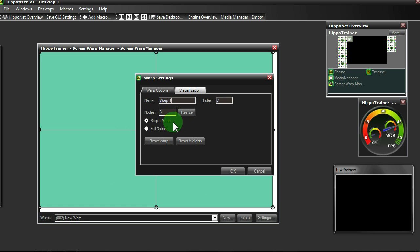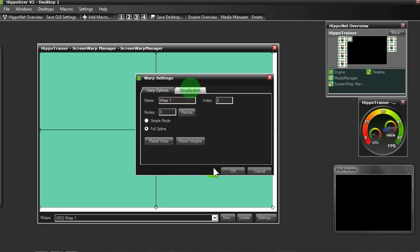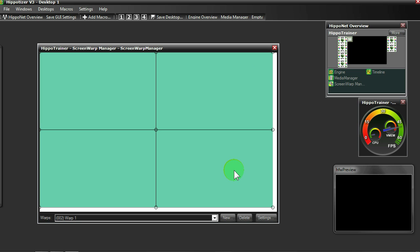Simple Mode gives us access to the perimeter nodes, whereas Full Spline gives us access to the central nodes as well. Then just check that your visualization is enabled and select OK.